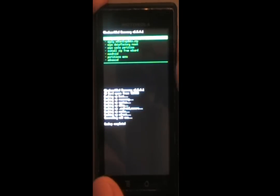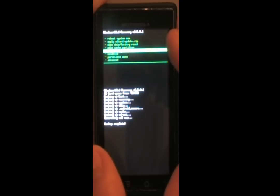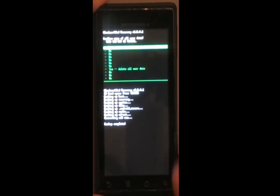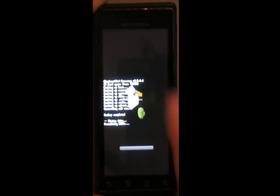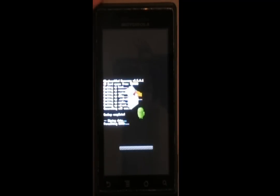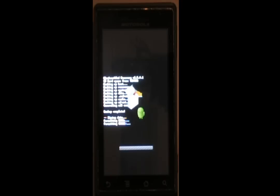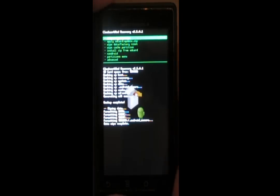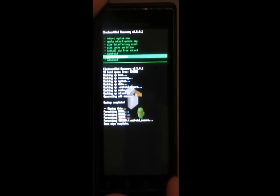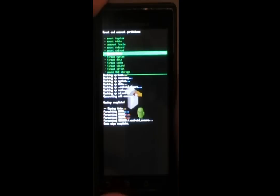Now that we have backed up our ROM, we're going to want to do a wipe data factory reset, which will wipe data, cache, the SD extension if present, and on your SD card, the Android secure folder. It will not wipe your whole SD card, just the Android secure folder, so don't worry about it.